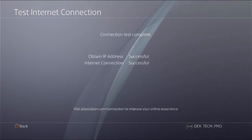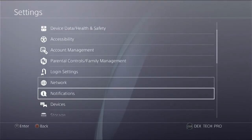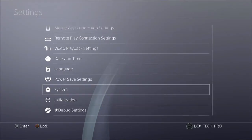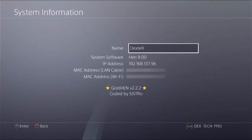The next step is to check your PS4 IP address. Go back to Settings, scroll down to System, then System Information. My laptop assigned the IP address 192.168.137.96 to my PlayStation 4. Now you're all set to install games or applications via LAN cable on your PlayStation 4.